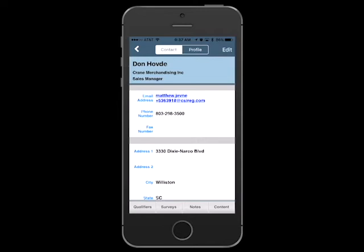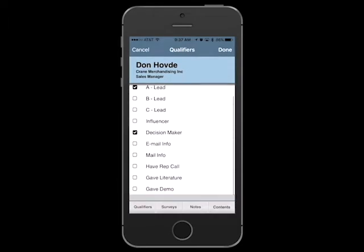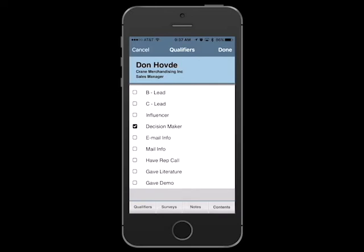To qualify your lead, just tap the Qualifiers tab and select the appropriate qualifier. Your app comes with 10 standard qualifiers and 4 standard survey questions, or you may have customized these during the ordering process.